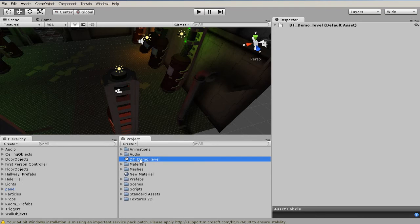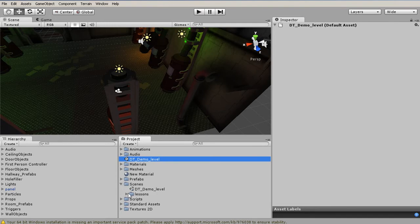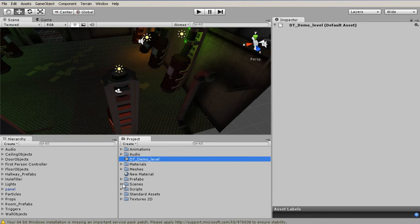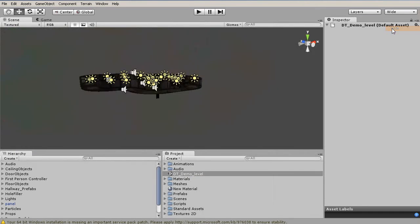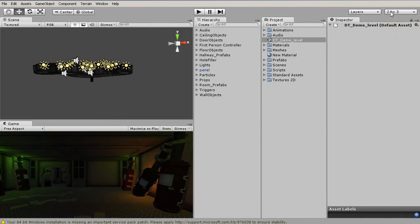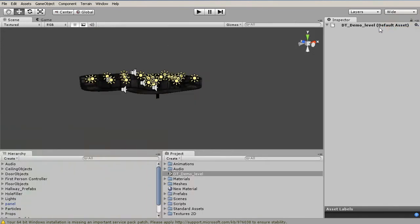It's not always customary to save the scenes on the root level. Usually we save them inside of this Scenes folder. Now that we've got the scene open, let's just talk briefly about the layout. Throughout this course, we're probably going to be using the Wide Layout, which you can access by going up here and choosing Wide, and that will give us our scene, our game, and so forth.